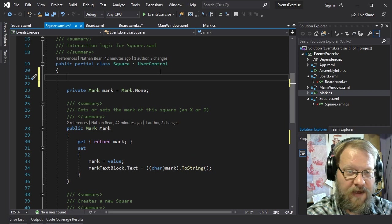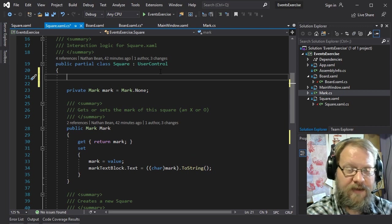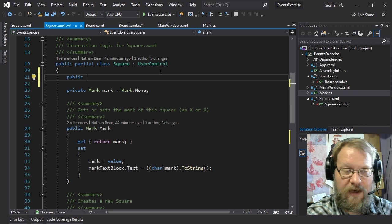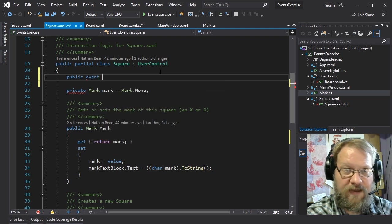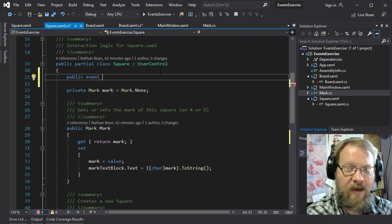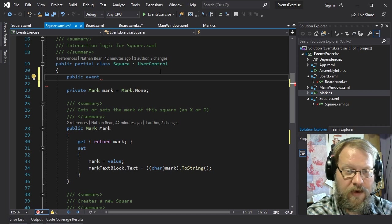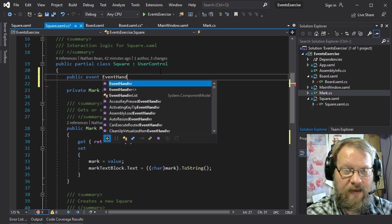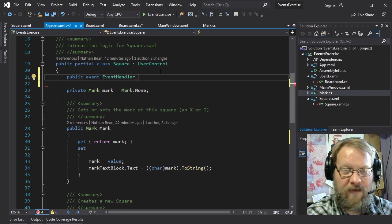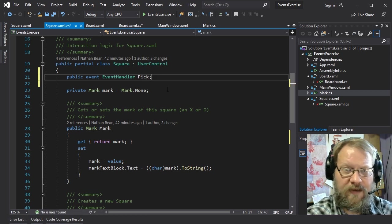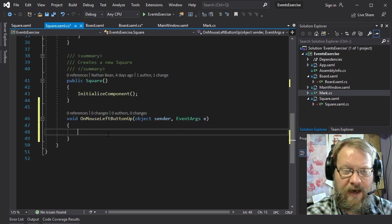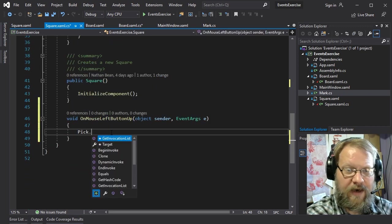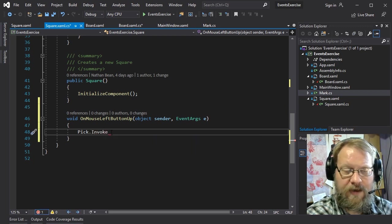Now this is actually where we want to handle that event, but we have to define the event in this class. We could use a method like we did last time when we looked at the events tree, or we could actually create our own custom event. When we declare an event, what we're really declaring is an event handler. We use a modifier to say if it's public, private, or protected, then give the keyword 'event', then the type of handler, and finally the name of our event — in this case, 'pick'.